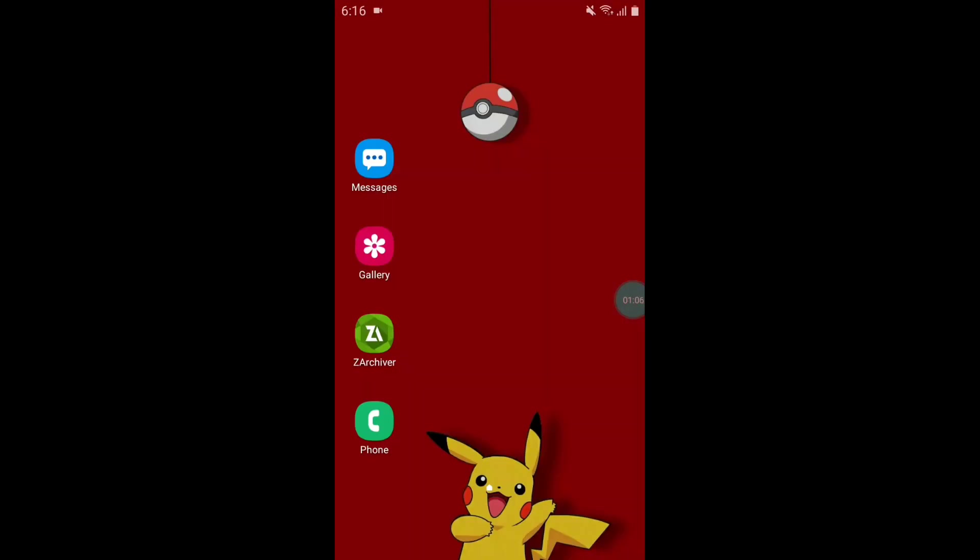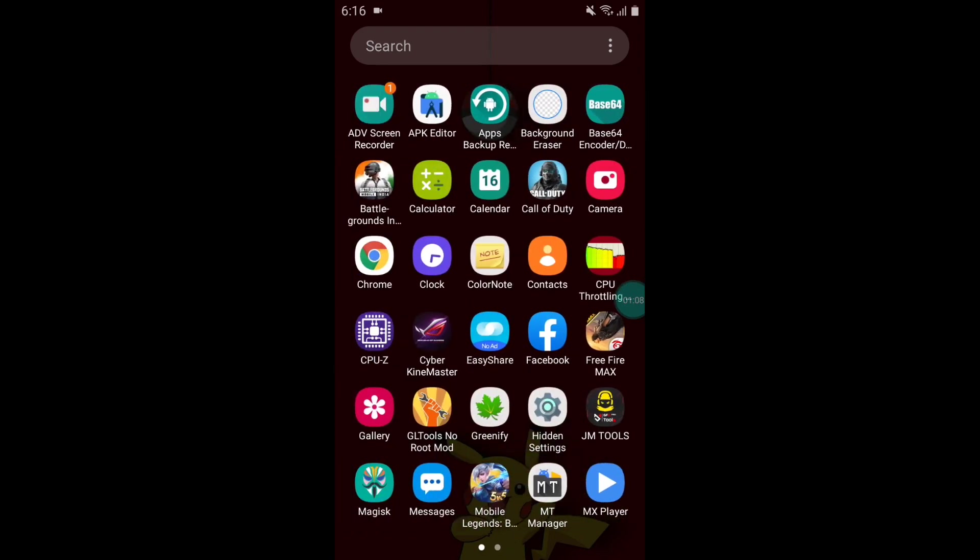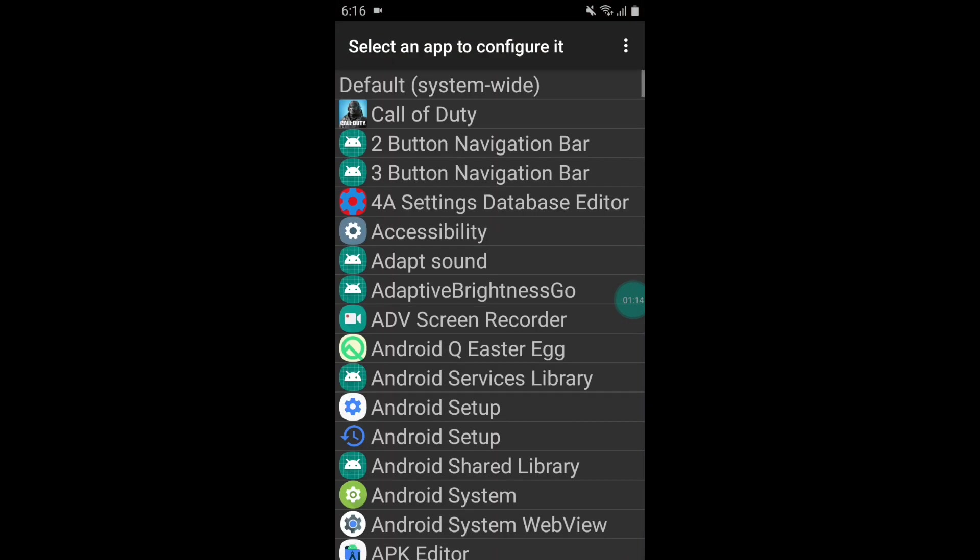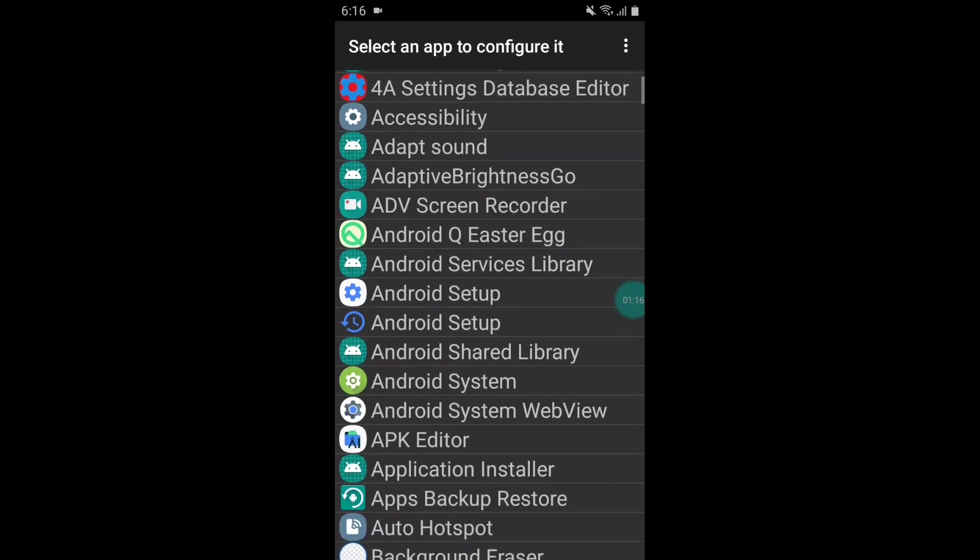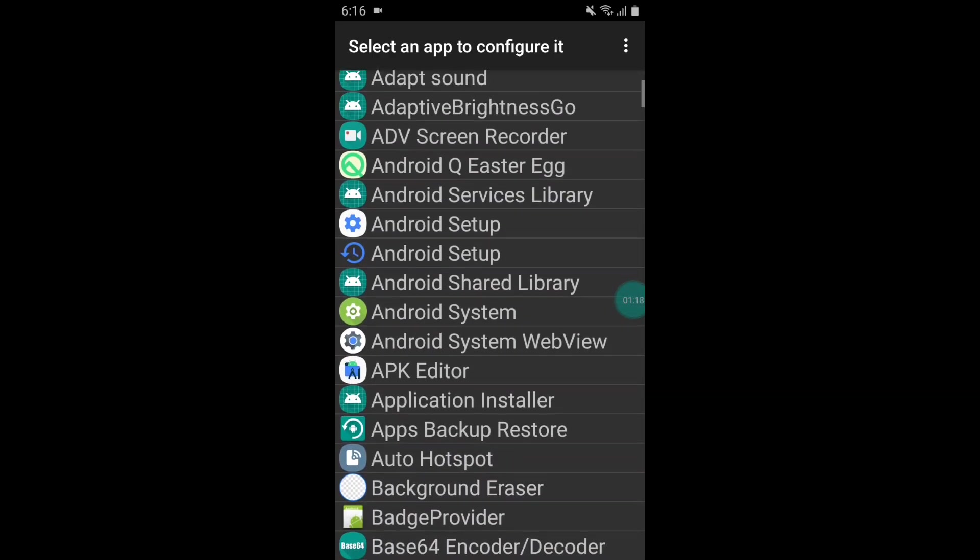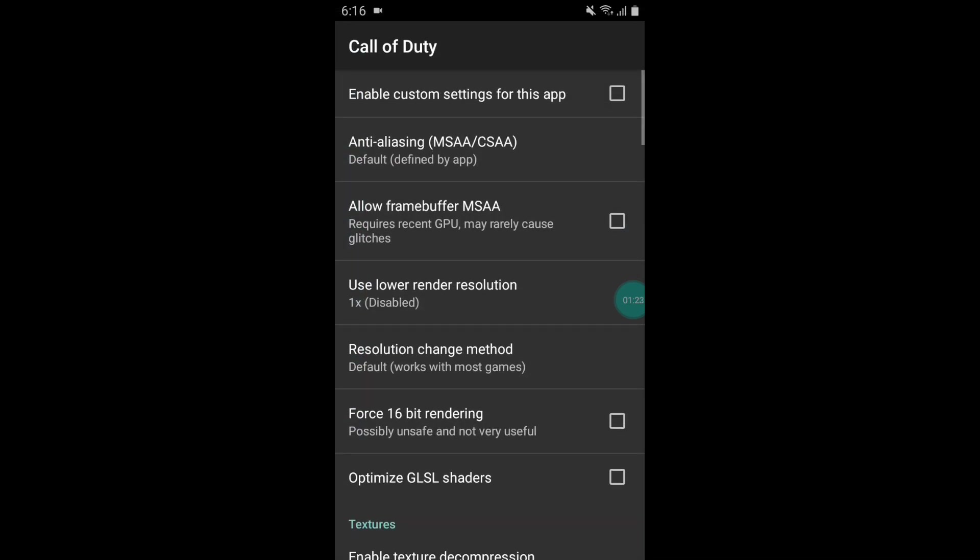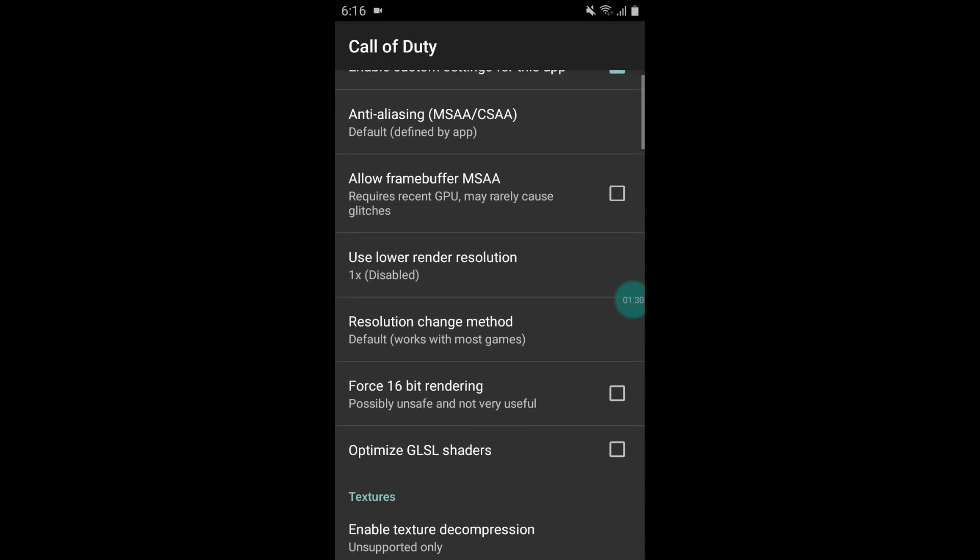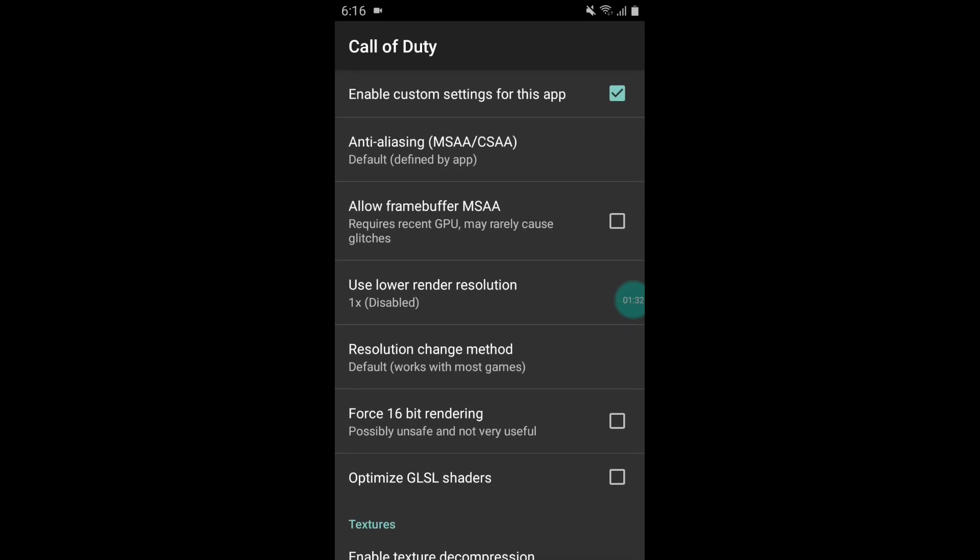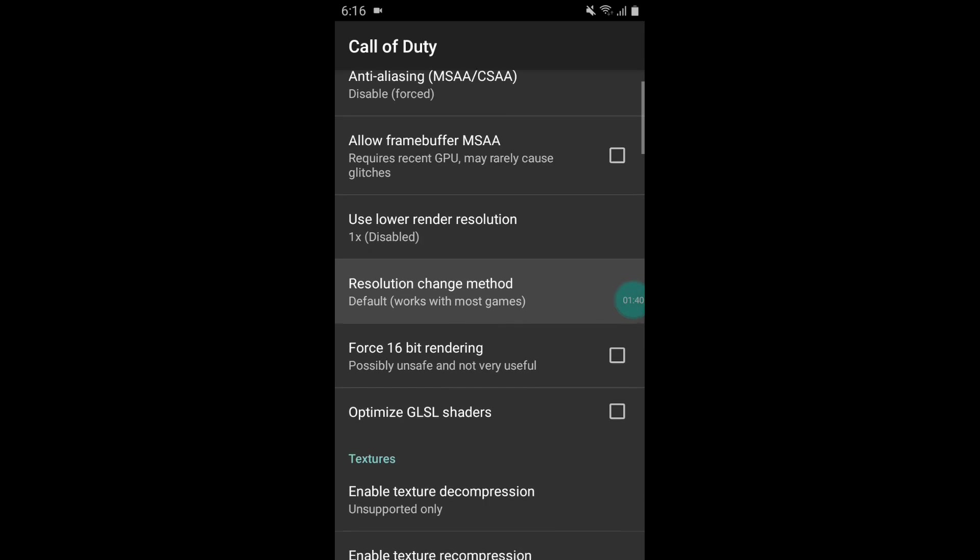Here you can select any games or app in which you want to add this script file. I will add this script in Call of Duty, so simply tap on this and follow my steps. Now enable custom settings, turn on this, and for anti-analyzing MSA, disable this option and scroll down.